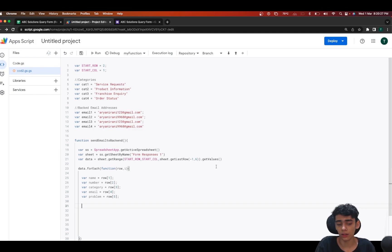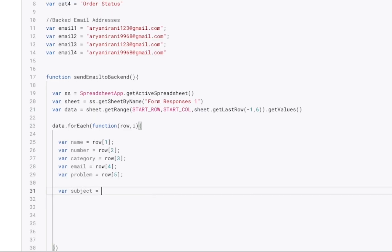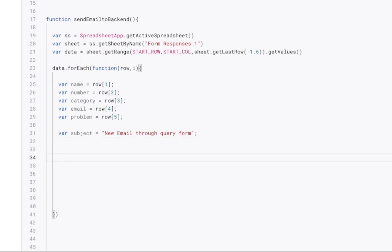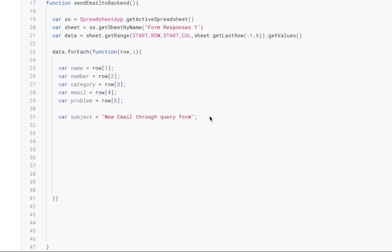We have all the data we want to send to the respective department. I'll define a global subject to use for all categories: 'New Email Received Through Query Form' — this will be the universal subject for all of them. After this we're going to have four if-else conditions for each of the categories. If the category matches the first one, I want to send an email to that department.